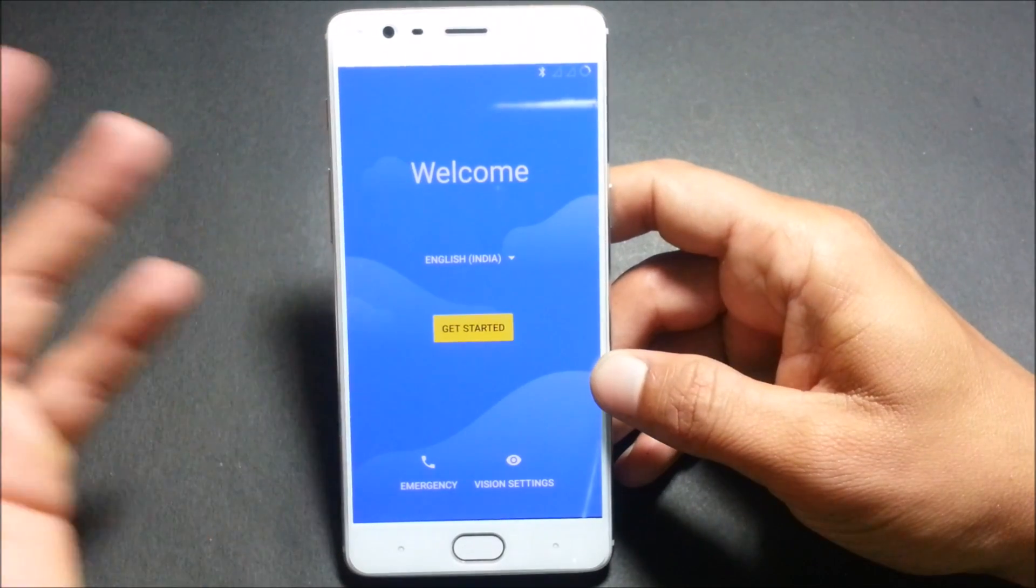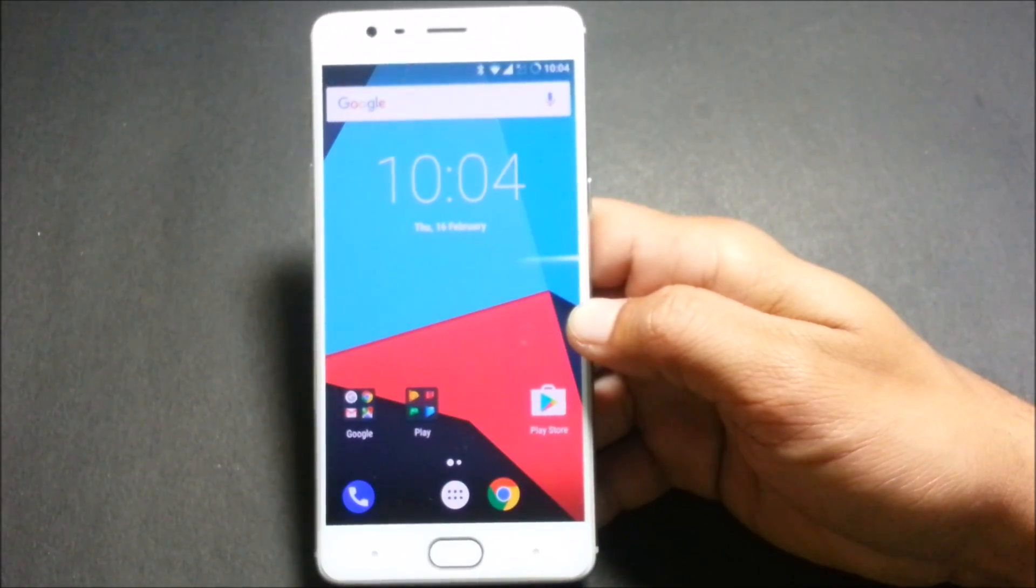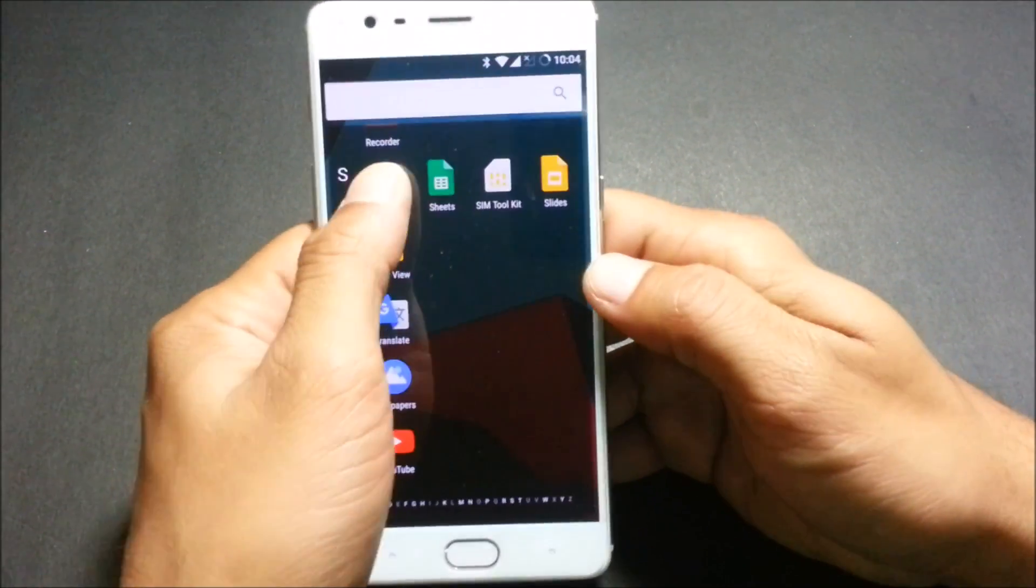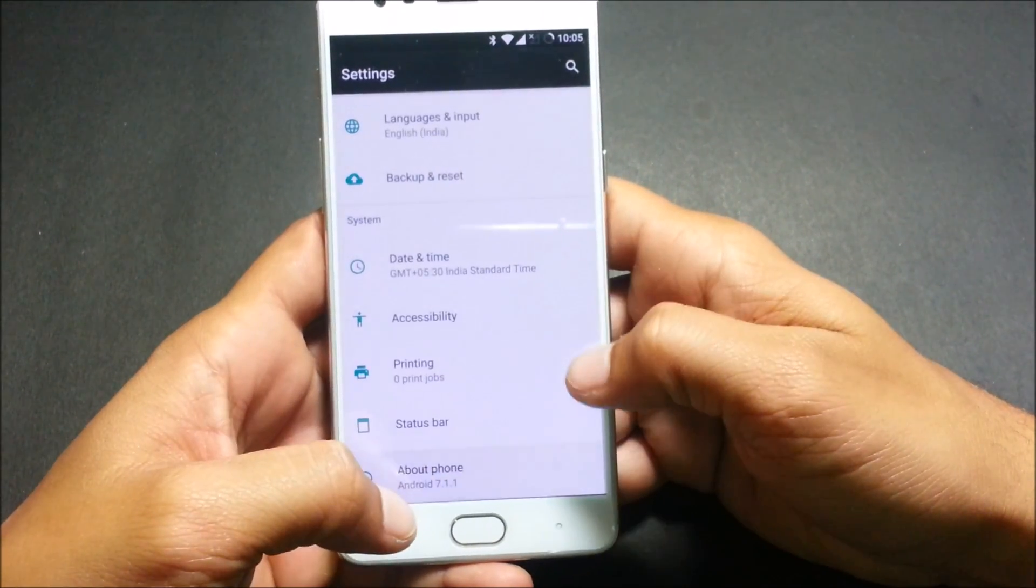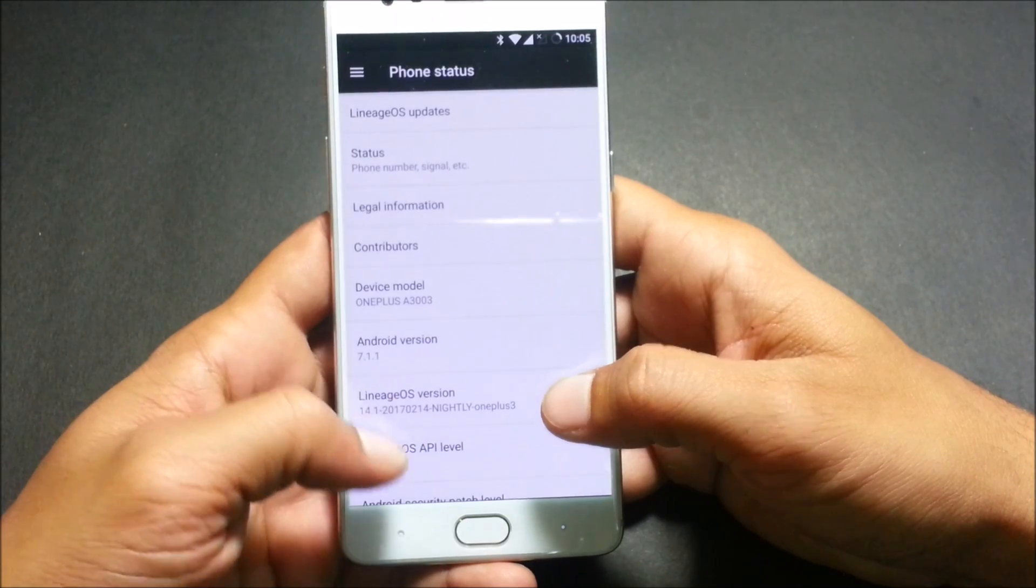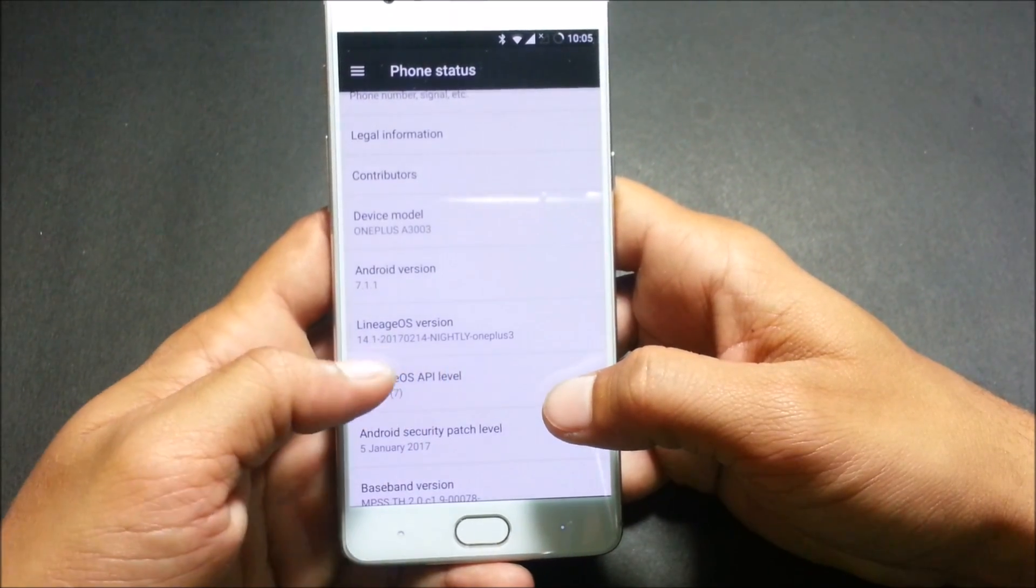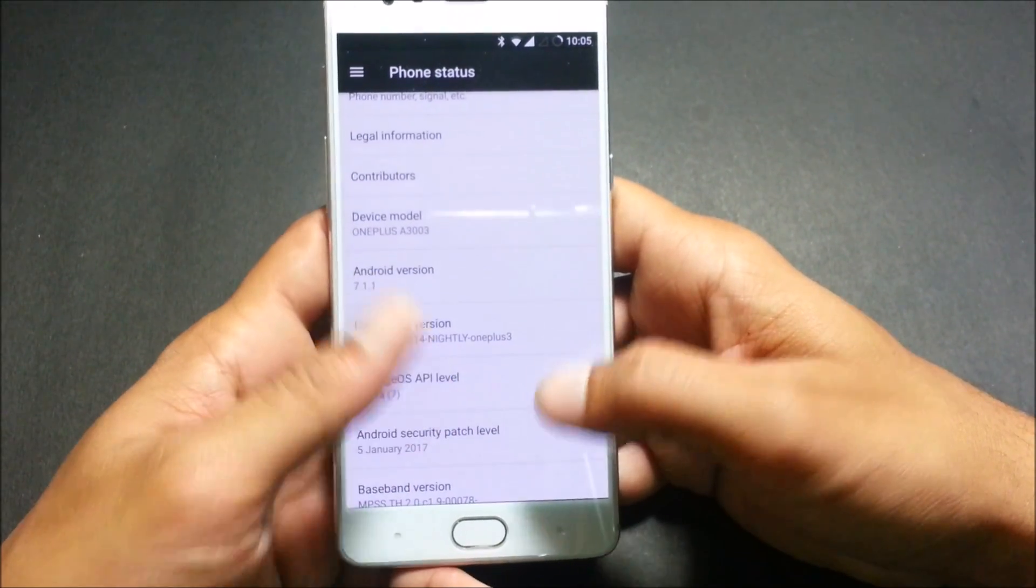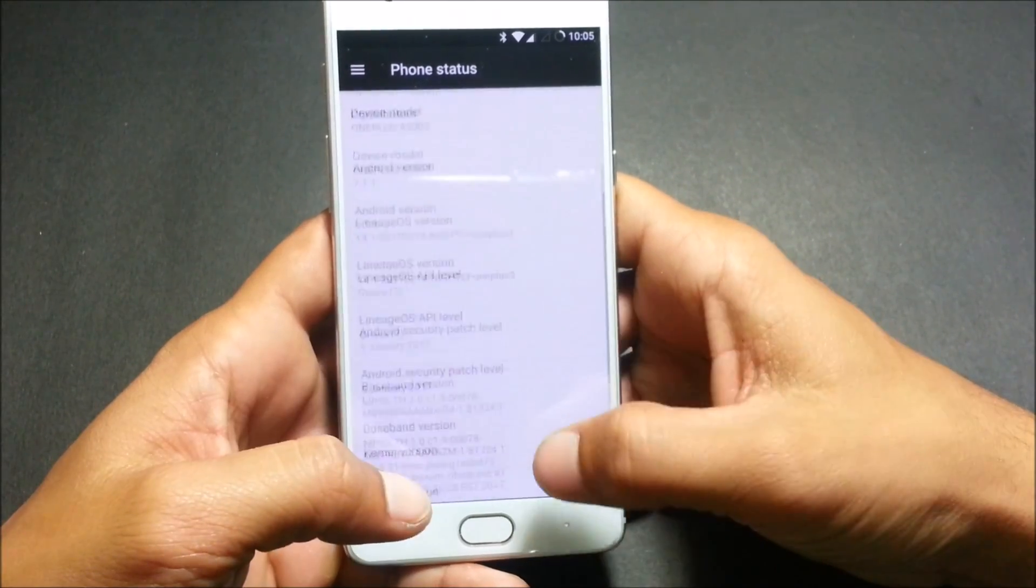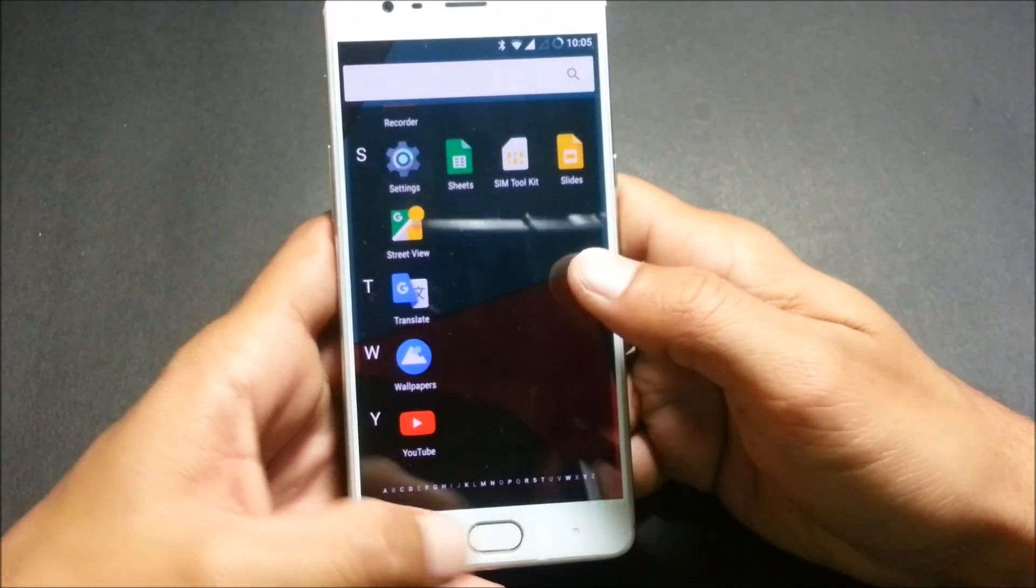After your device reboots, you can complete the setup wizard. After your device boots up, you can just go through the settings and check. We go down and it shows Android version 7.1.1, and you can see the Lineage OS version. Here also it says OnePlus 3, but my device is OnePlus 3T.